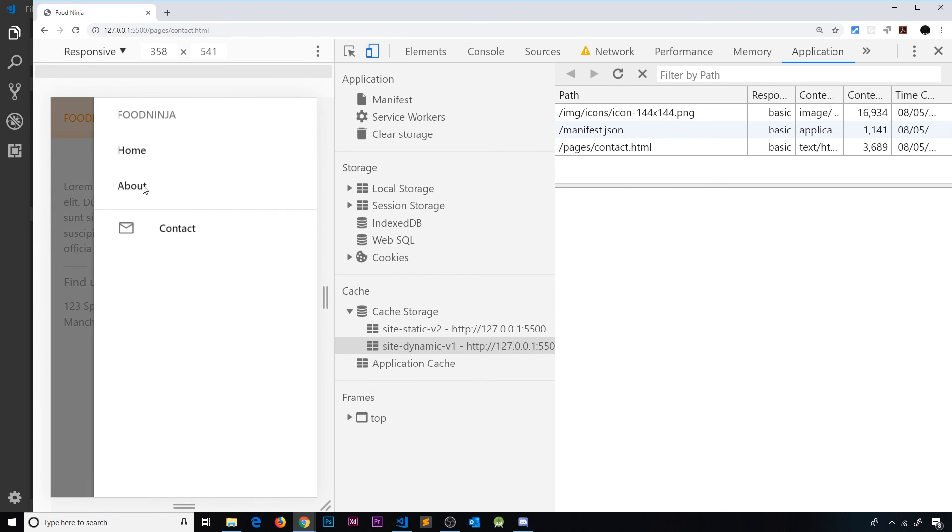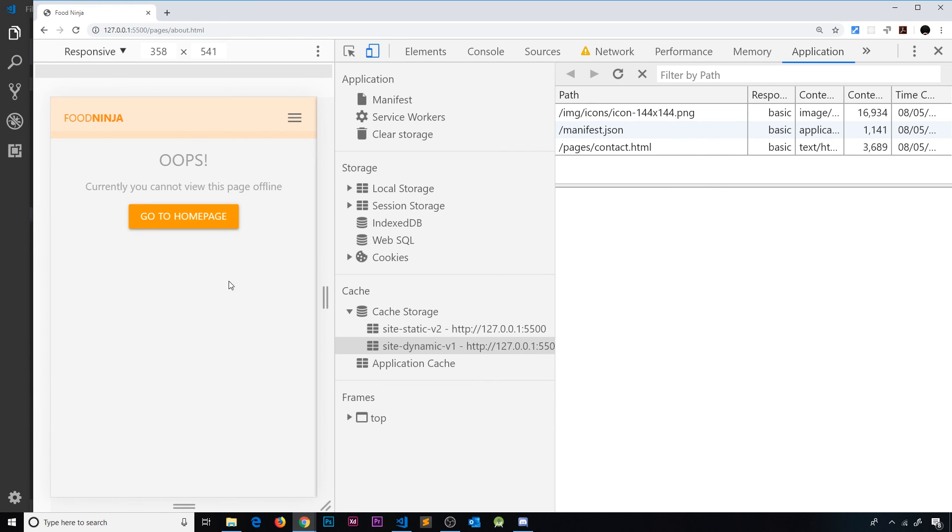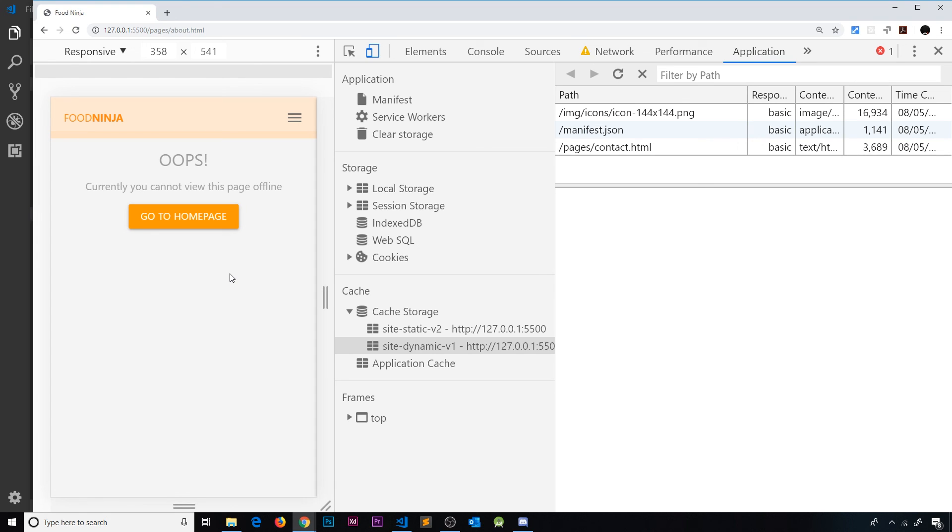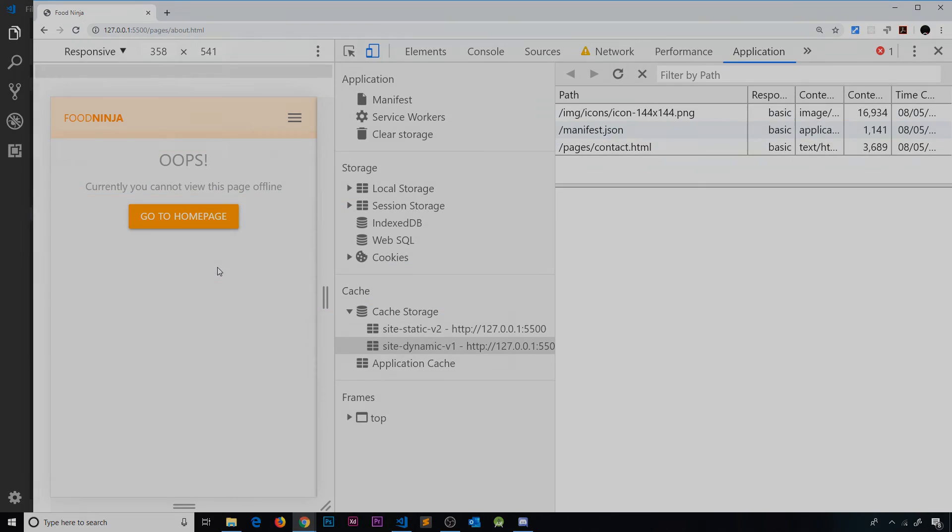But I don't get the about page. Instead I get this fallback page. But this is a much, much better user experience than going to that default Google Chrome error that looks like the app has broken or something like that. So now if we ever try to access any kind of resource offline that we don't have in the cache, we'll get this back instead of the default browser error.